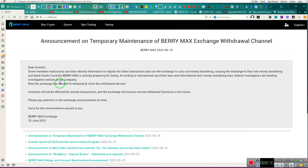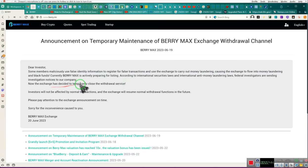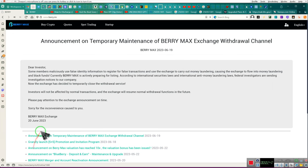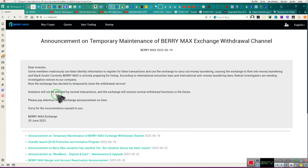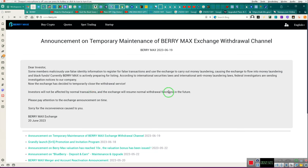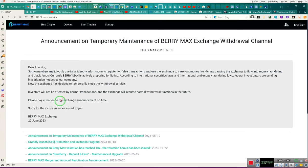Yeah that's right, we're getting ready to investigate you. Now the exchange has decided to temporarily close withdrawal services. They didn't decide that, the court decided that for them. We didn't find out until the 20th. That's not proper notice but they think that it is. Investors will not be affected by normal transactions and the exchange will resume normal withdrawal functions in the future. What future? How long? How many months, how many years?